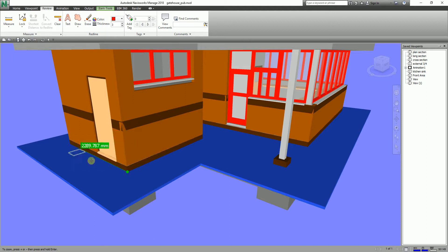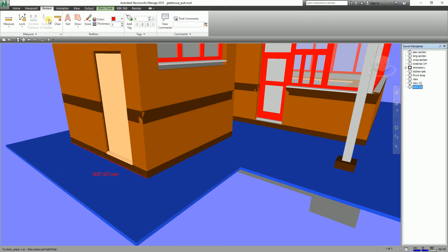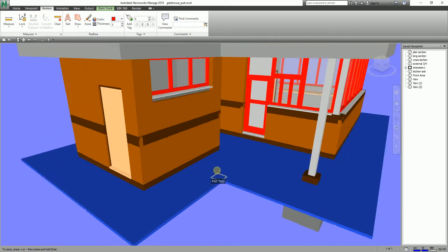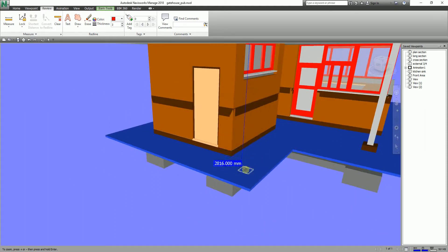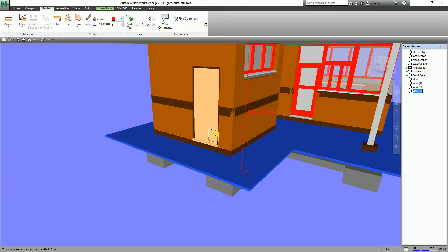For Y Axis lock, I'll click Y Axis and pick from this corner here — you notice the movement is locked to the Y axis only. I'll click and convert that measurement. For Z Axis, from this corner here, you will notice it locks to the Z axis. I'll click there, convert, and there you go. Just explore these lock options as needed.